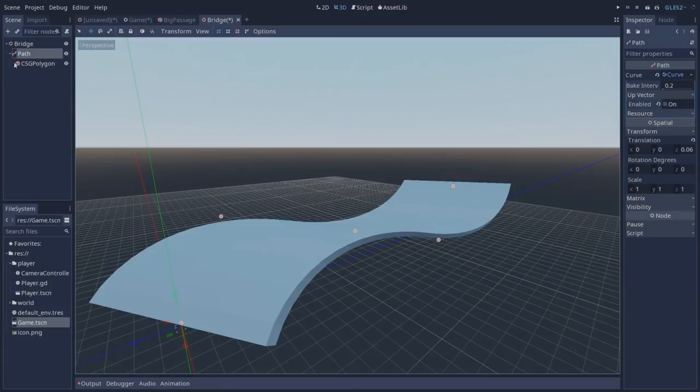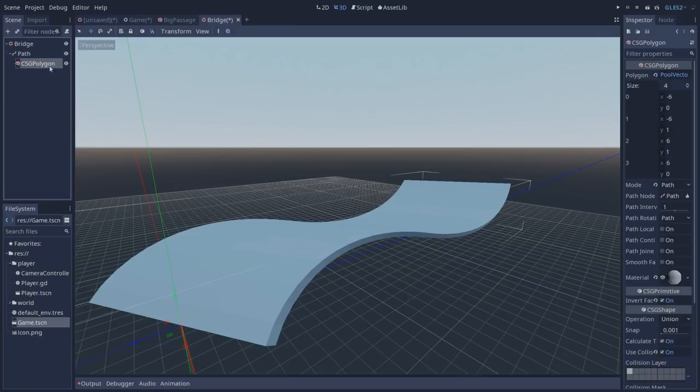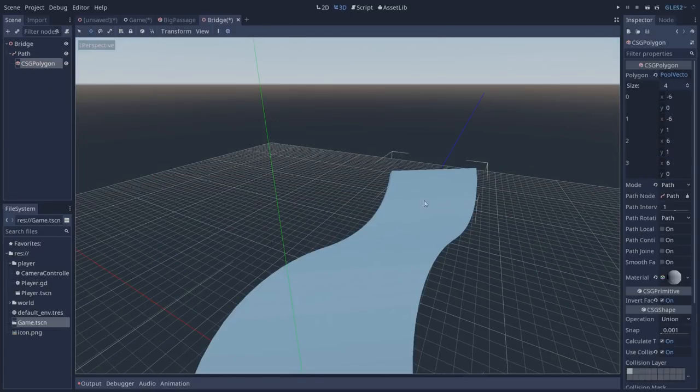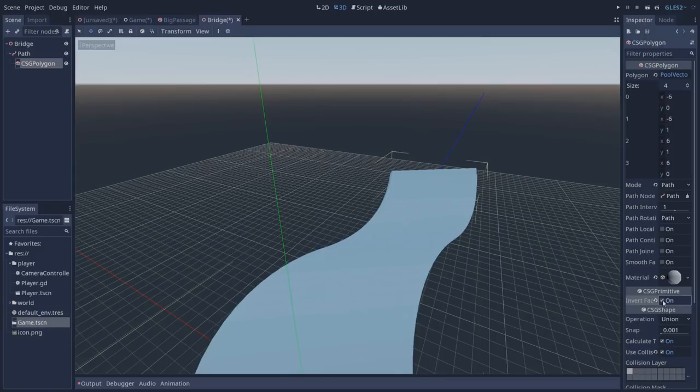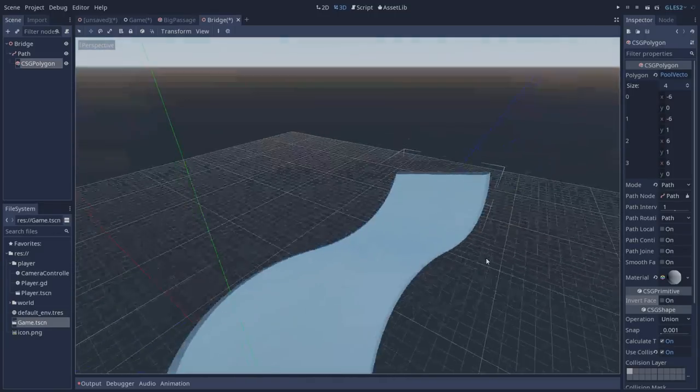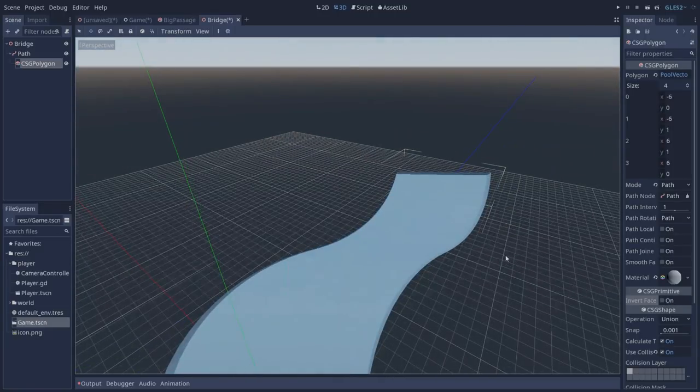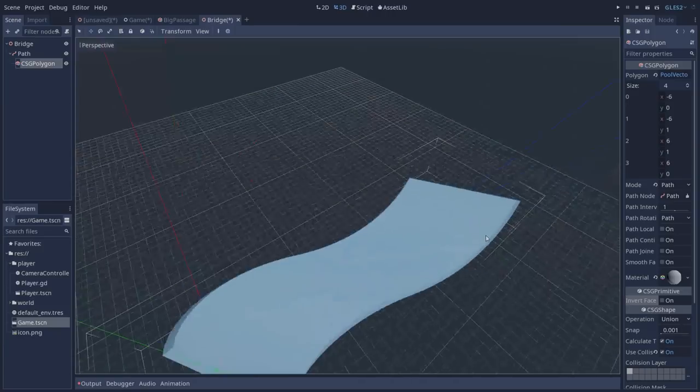One thing to keep in mind when using the path is that as of now it's not really optimal, the UX that we have. If you notice our bridge is really wide and this had to be set manually here on our polygon. Another thing is that we had to set invert faces to on. If not, this would be the result that we will get from this node. I'm not sure if this is a bug.